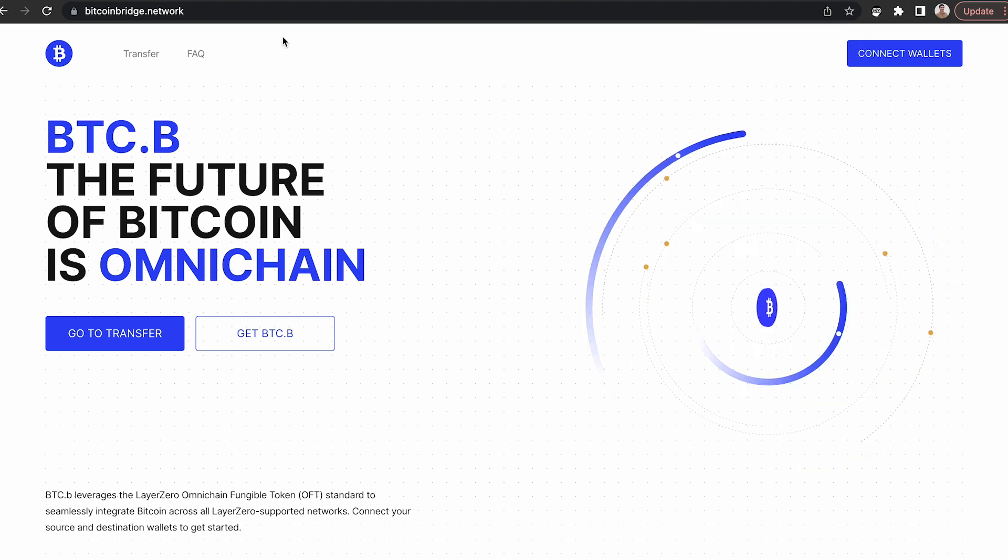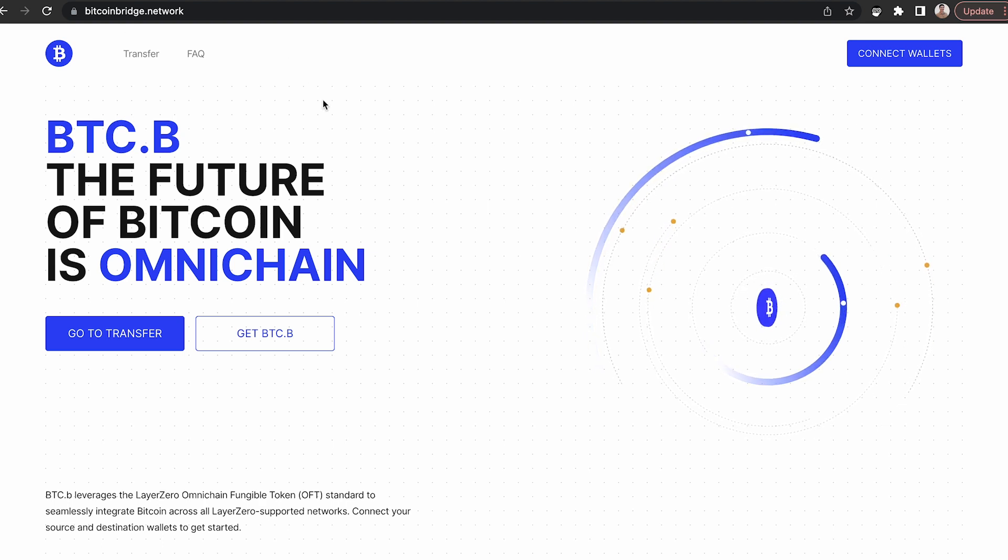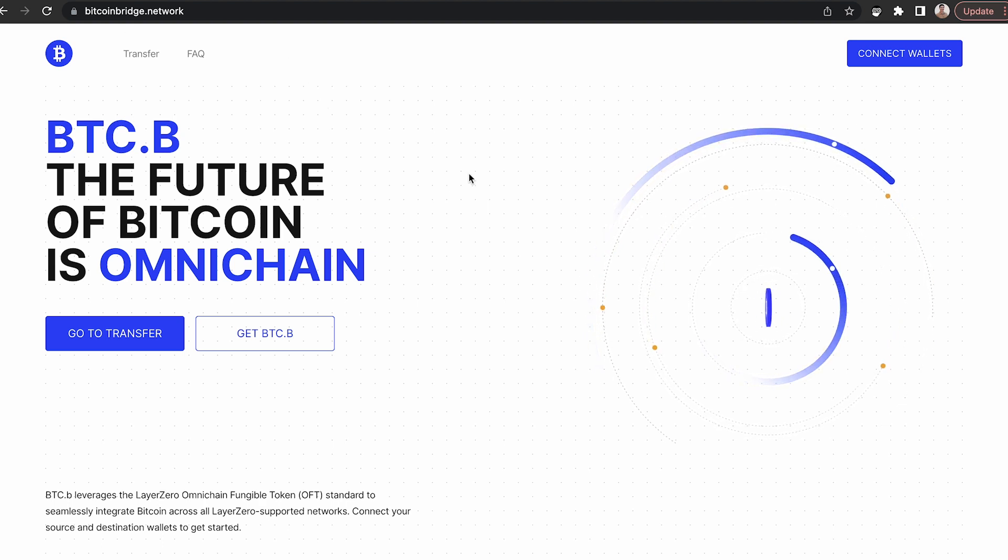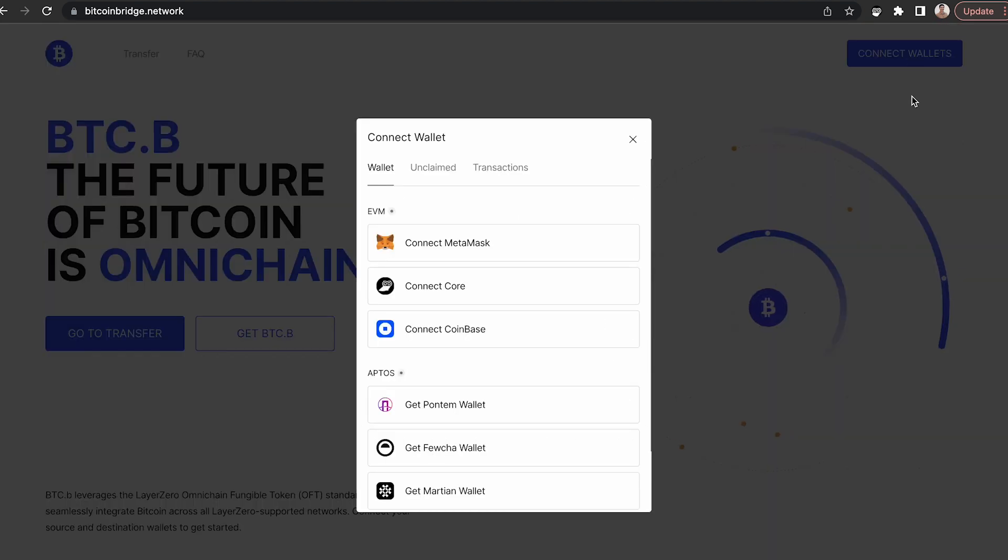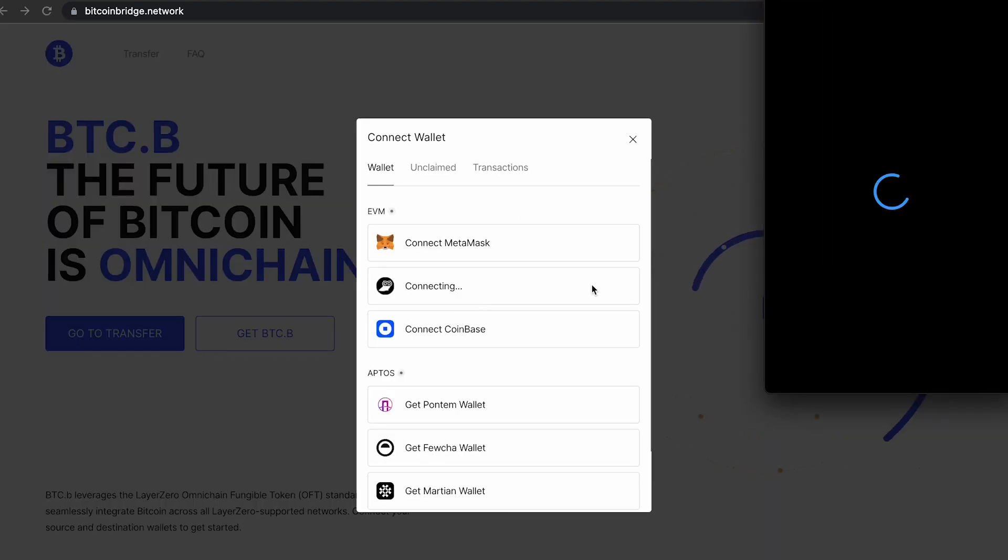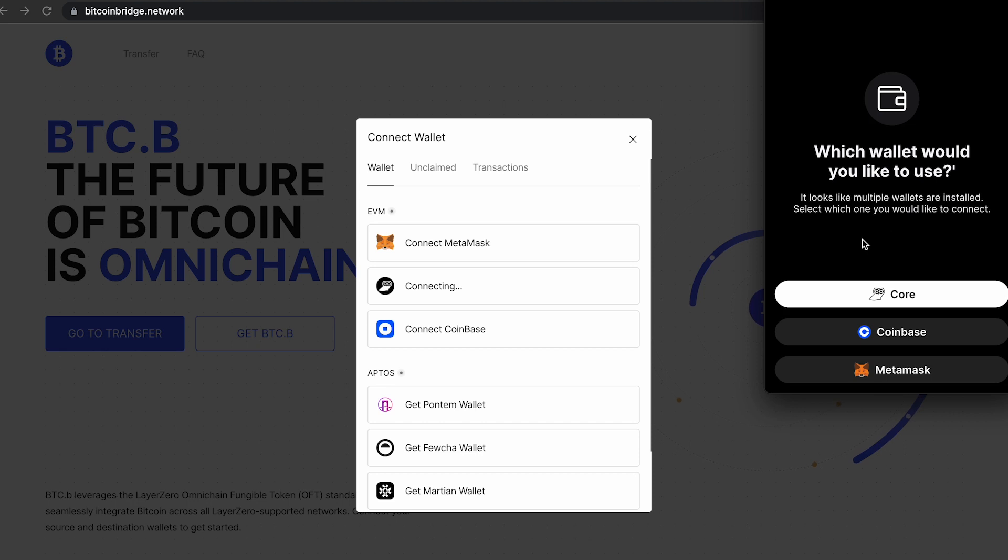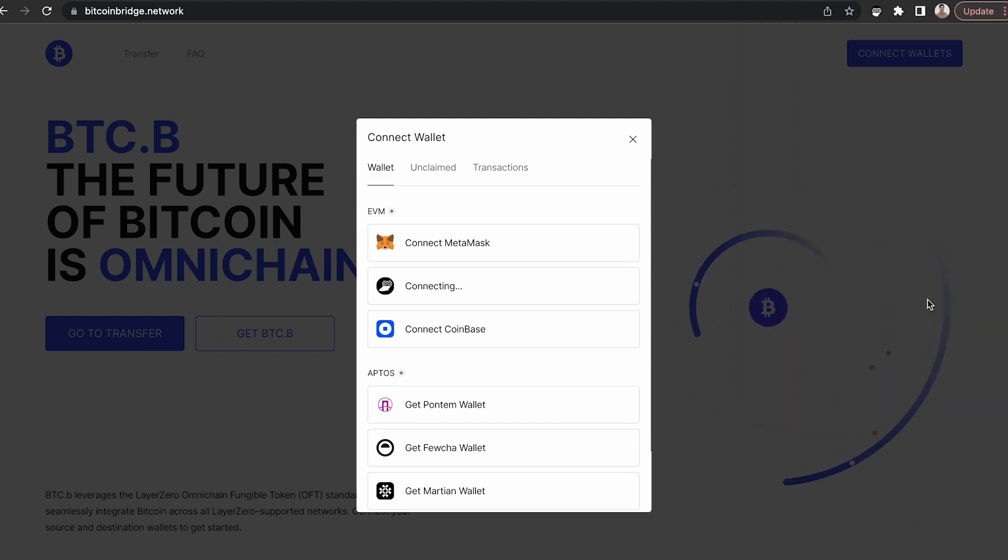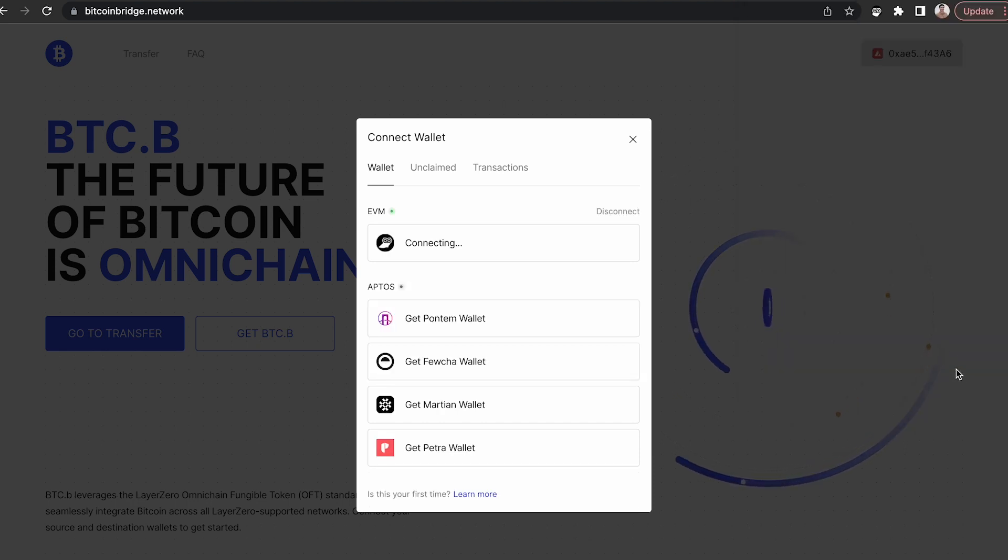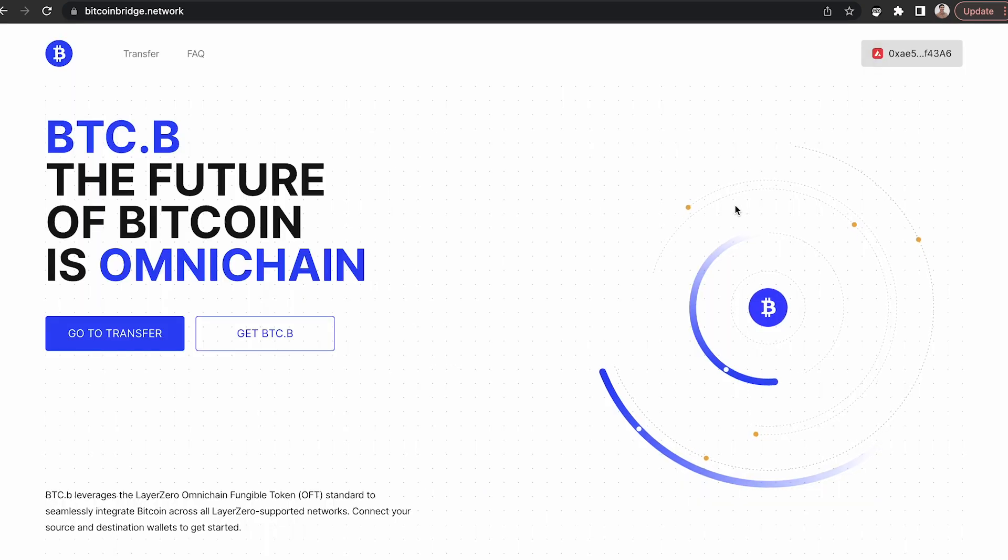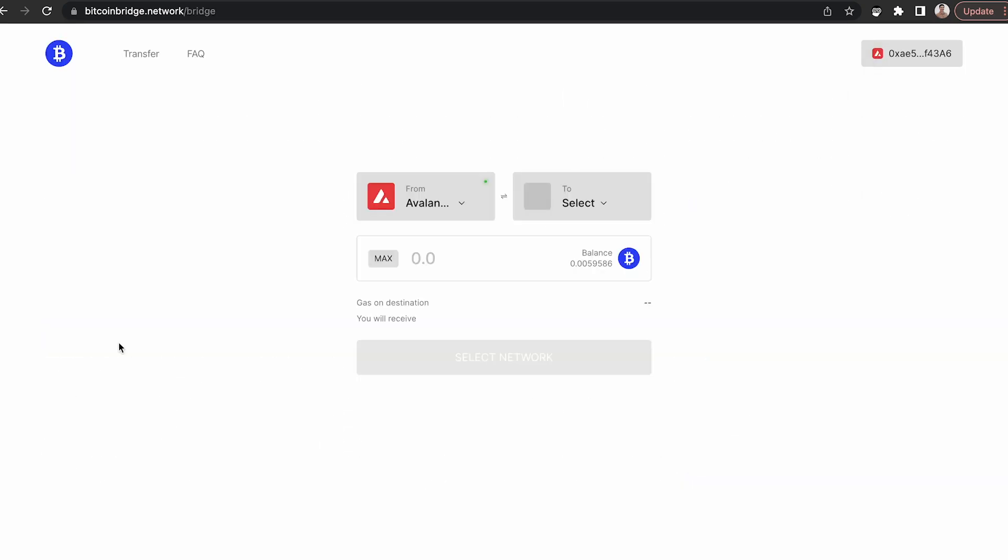Navigate to bitcoinbridge.network. This will open up the Layer Zero Bitcoin bridge. In the top right-hand corner, click Connect Wallets and select Core from the menu. This will open a pop-up in the core extension. Select Core and then approve to connect your wallet.